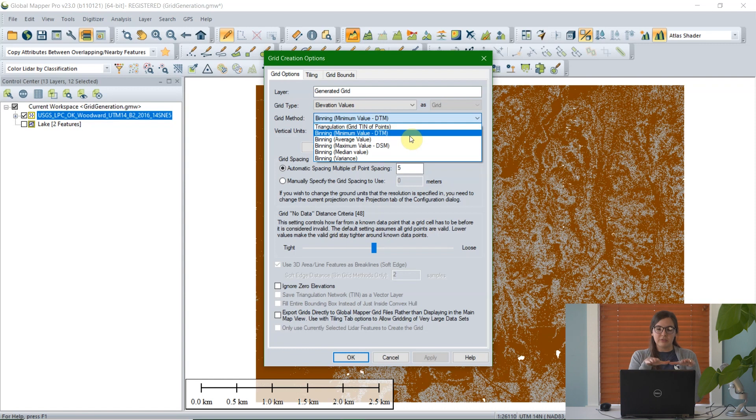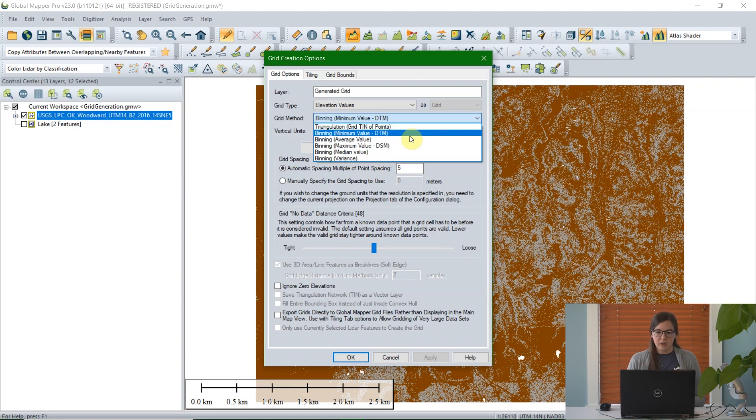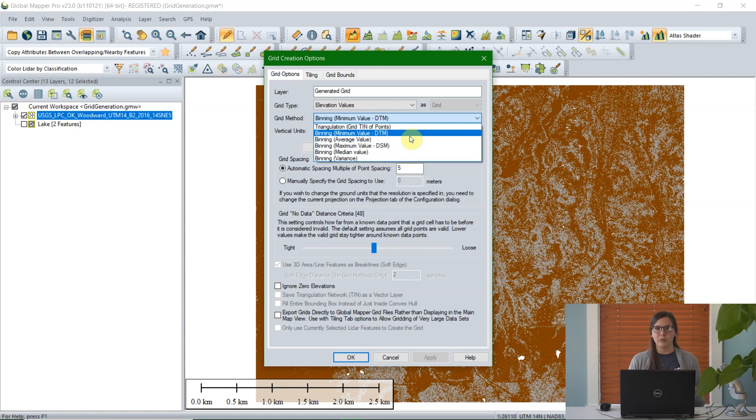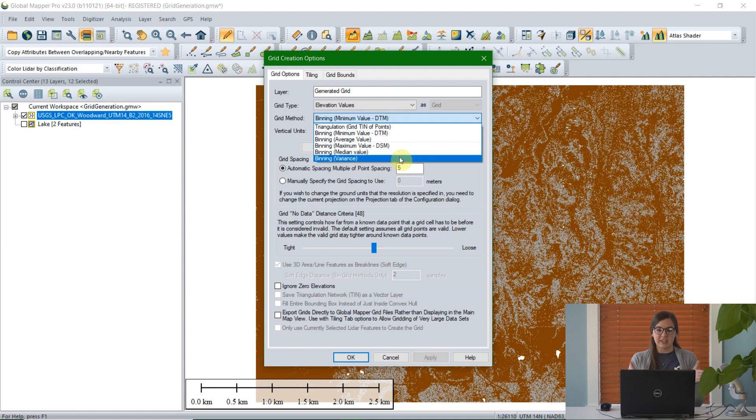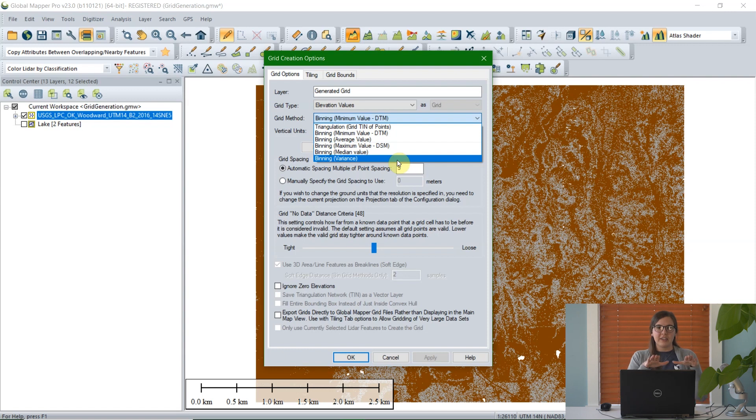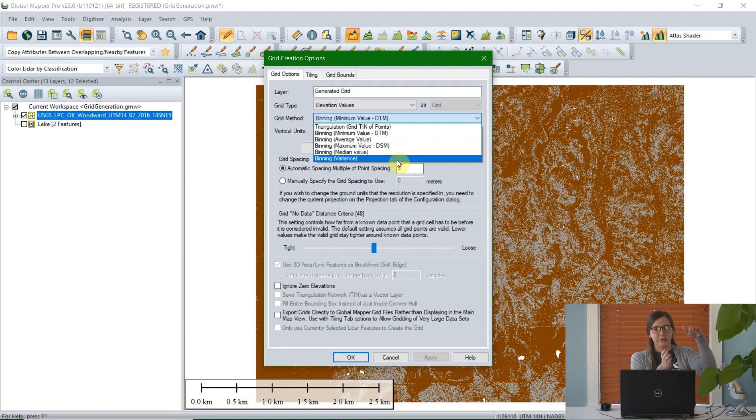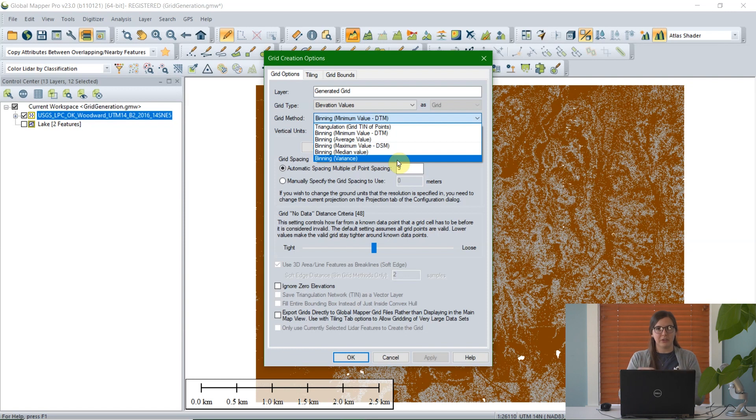The minimum value, if you were creating a DTM or digital terrain model and you only wanted to look at the elevation value of the ground, you can choose this minimum value DTM option. It would take the minimum value of the lowest elevation point within that cell, and that would be the value of the grid cell. Other options are average value or maximum value if you wanted to create a digital surface model. Other options include median value or variance, which is how much change in elevation is included in that cell. A cliff would have high variance, while a parking lot would have a lower value.